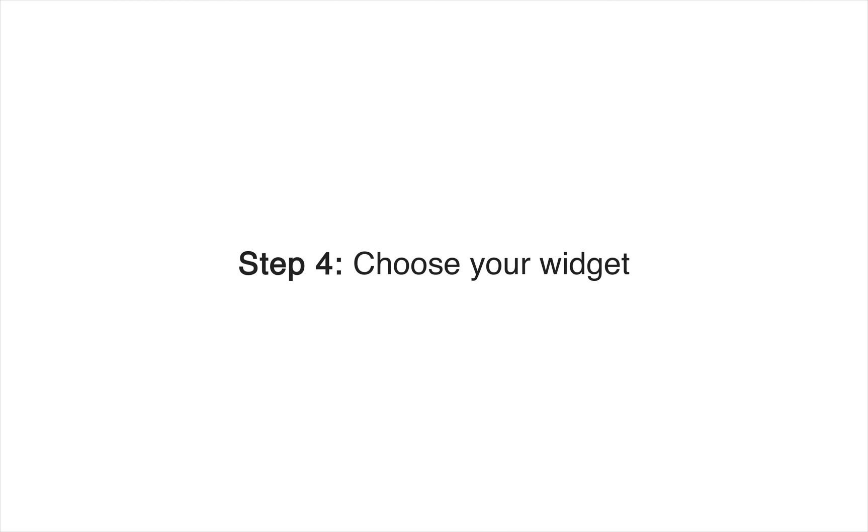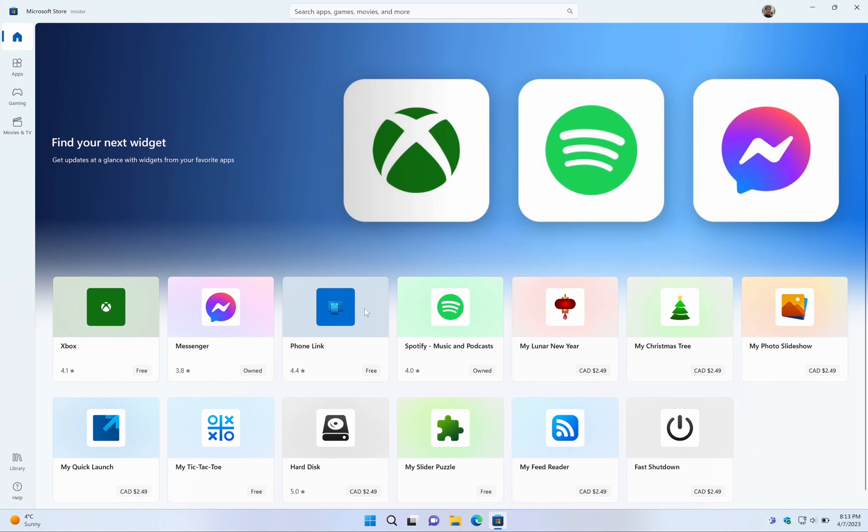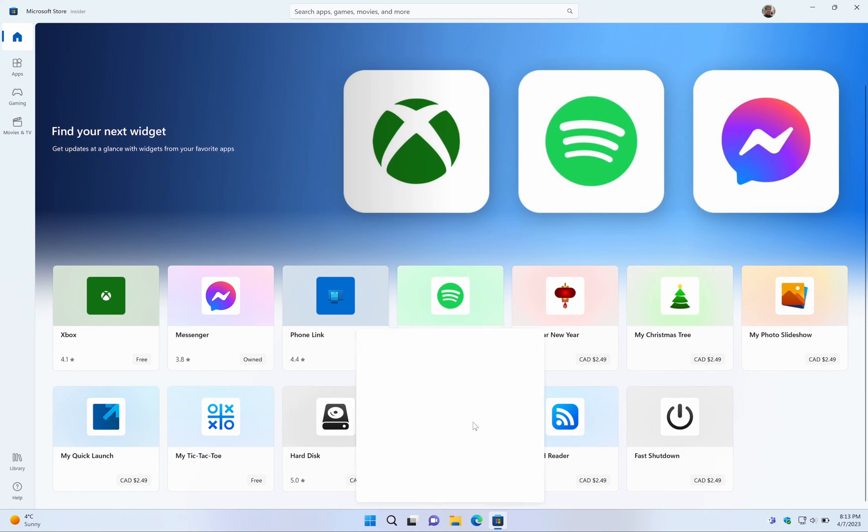Step 4: Browse through the available widgets in the Microsoft Store and select the one you want to install.